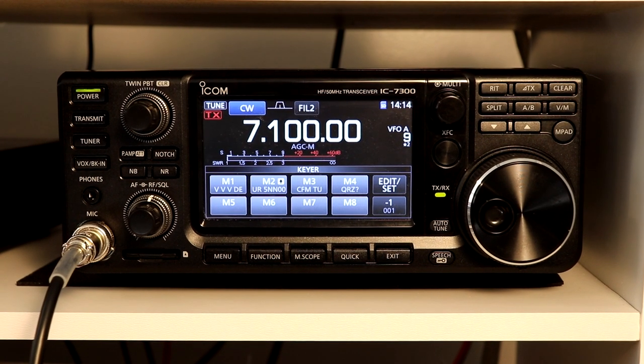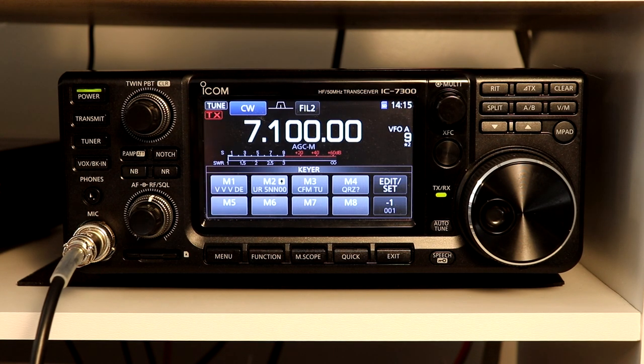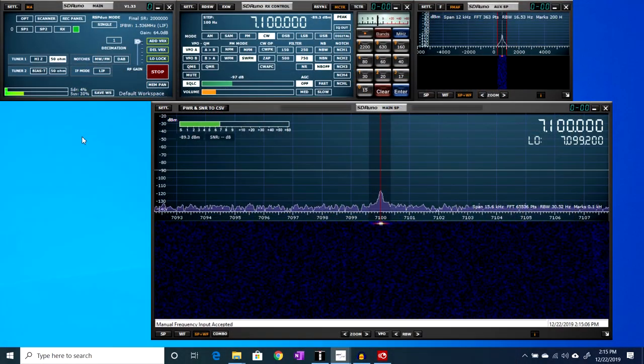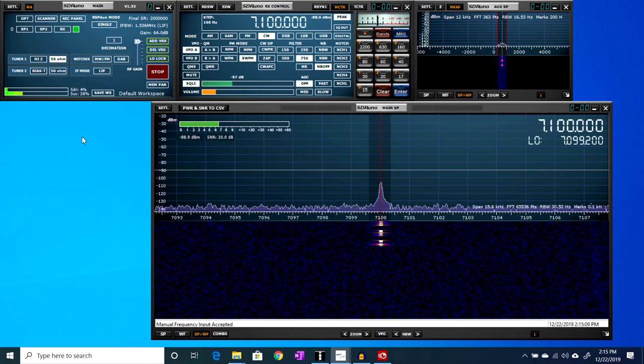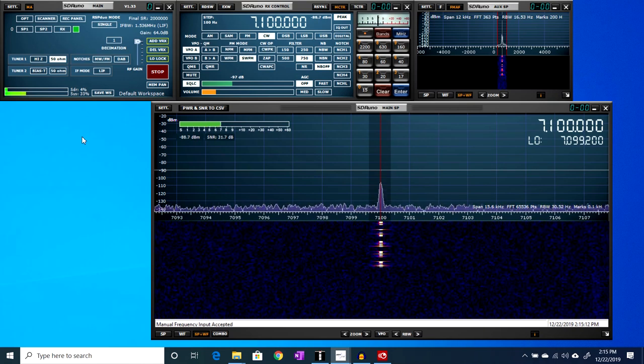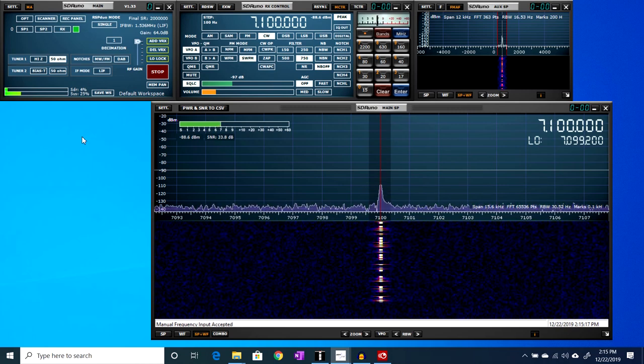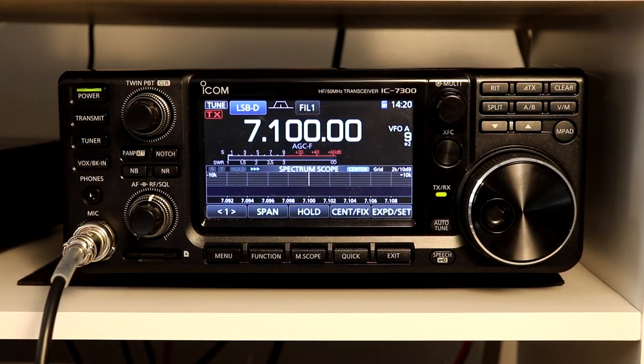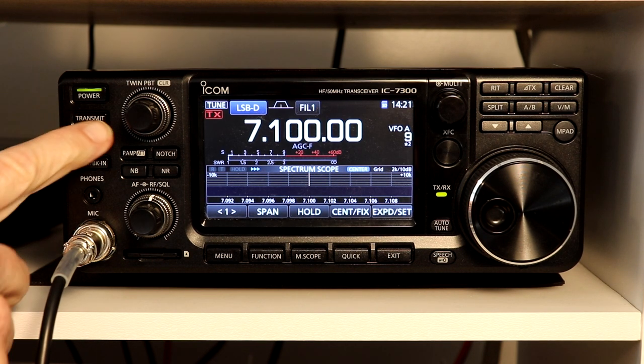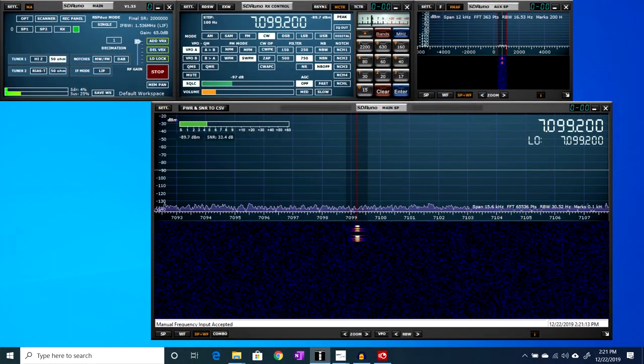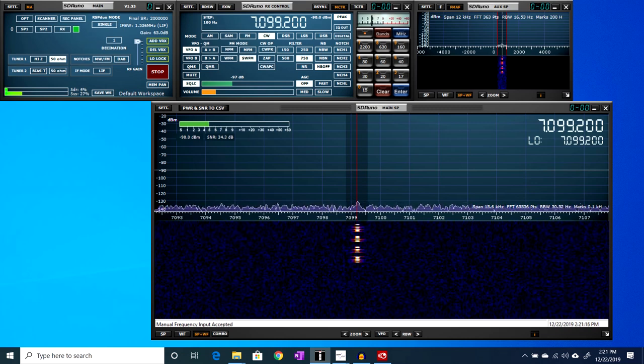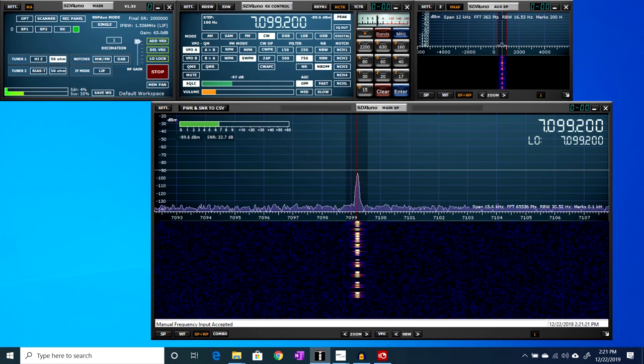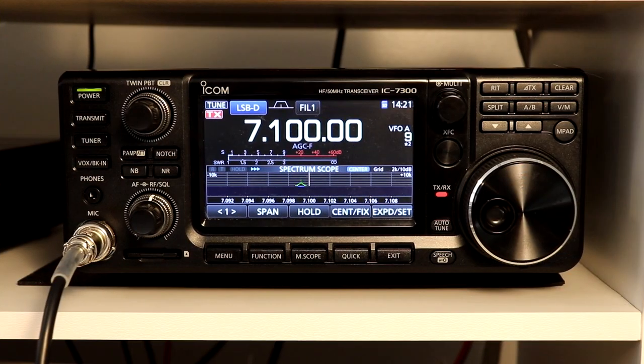Here's a message that I programmed into the 7300's CW keyer memory, with the keyer set to 13 words per minute. Now, here's the same message sent at the same speed using FL Digi with the rig in sideband data mode.